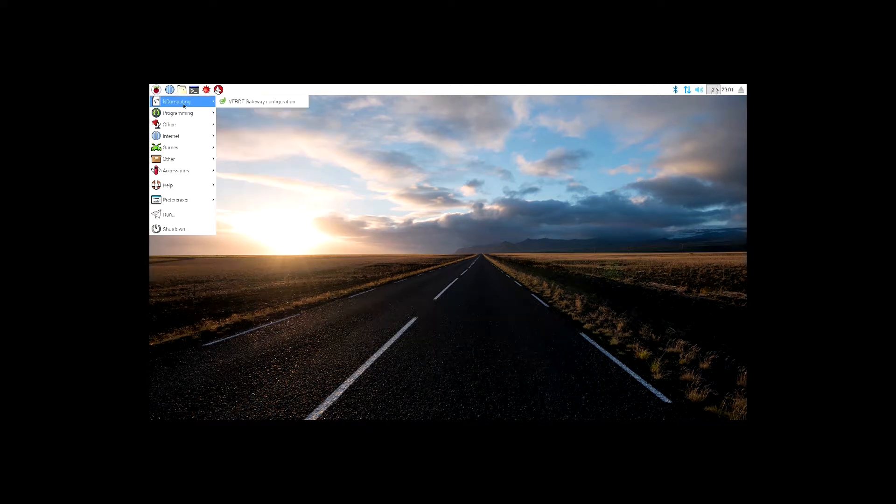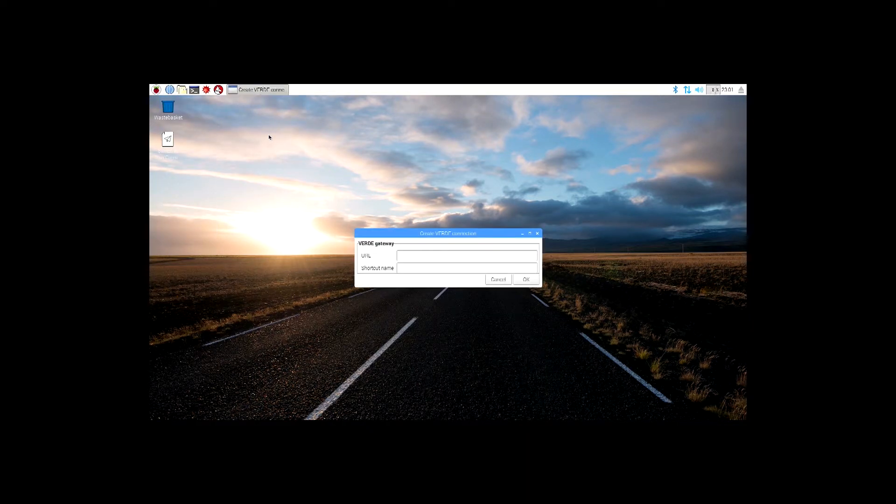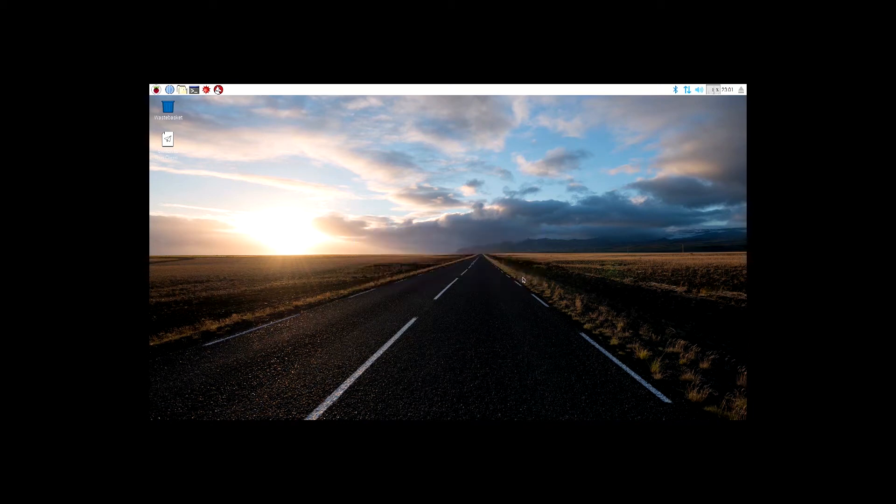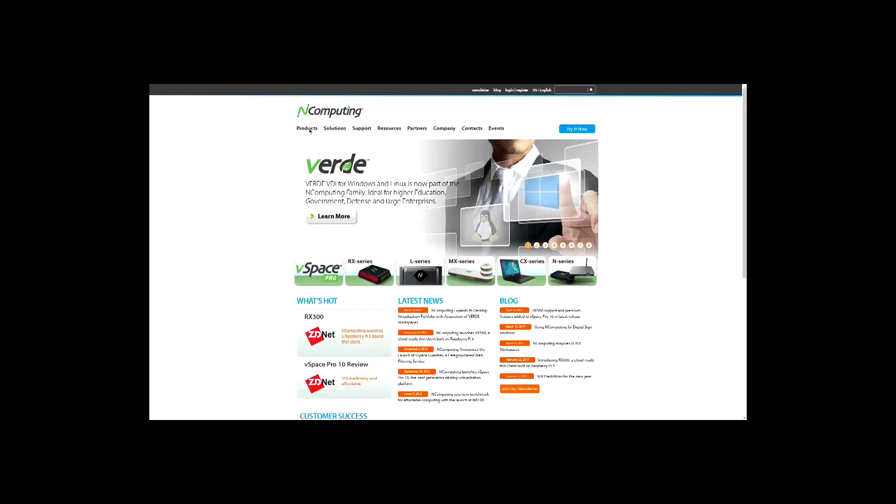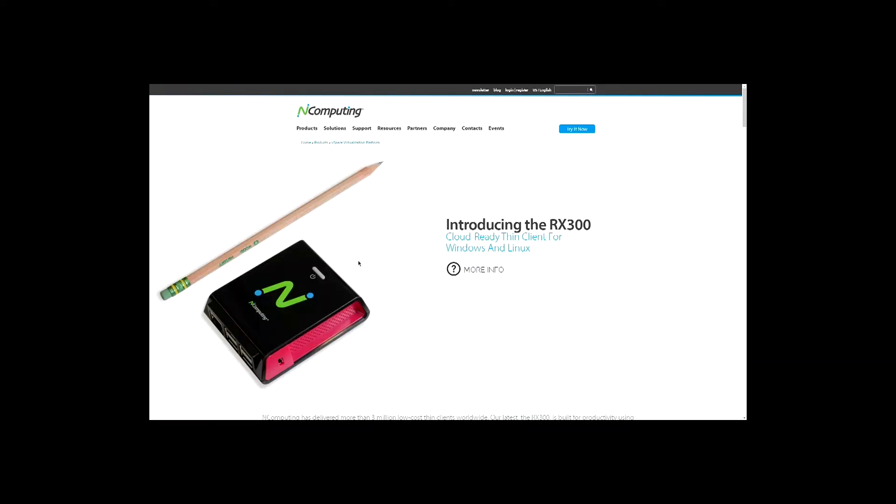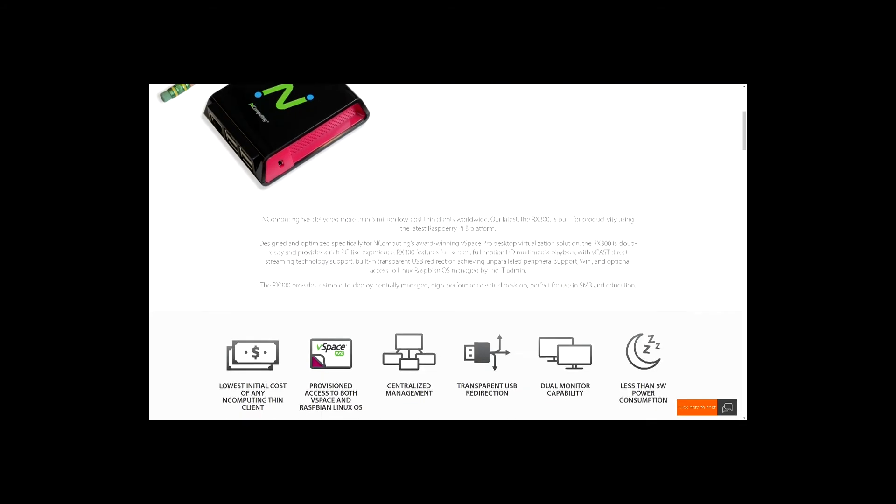This is also where you can configure your Verdi gateway connection if you are using the RX300 for a Verdi VDI HTML5 client connection.